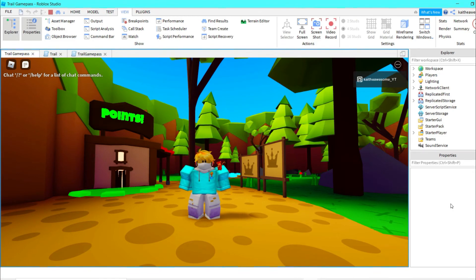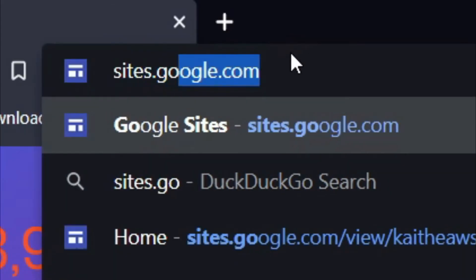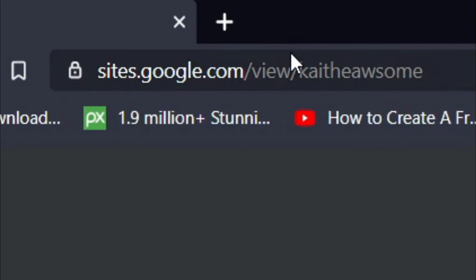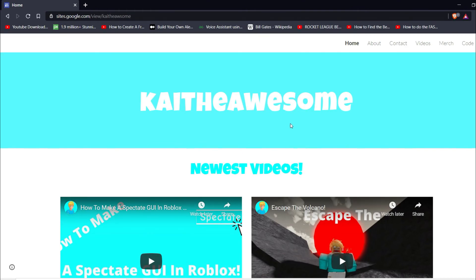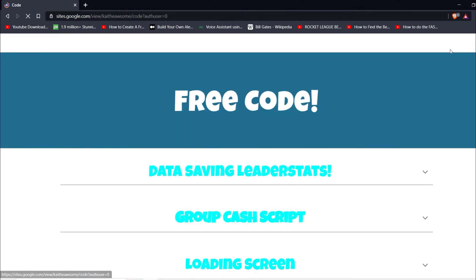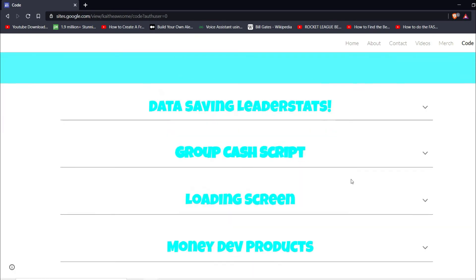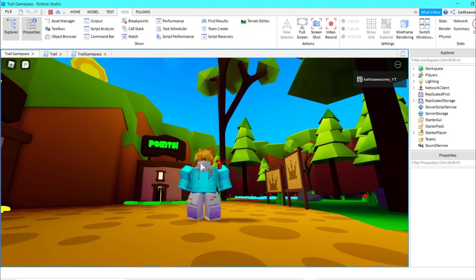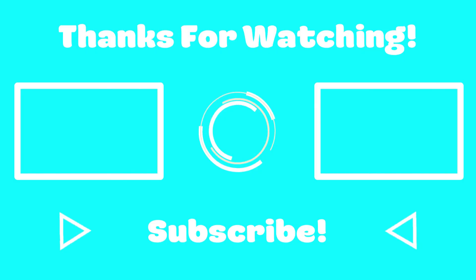That's how you make your own trail game pass inside Roblox Studio. If you liked this video, please give it a like and subscribe if you're new. If you had problems with the code, go to sites.google.com/view/kylieawesome — no 'e' at the end — go to the Code tab and copy the code from the dropdown. I just ask that you subscribe to my channel. Thanks for watching!